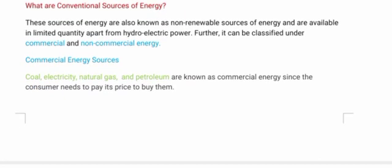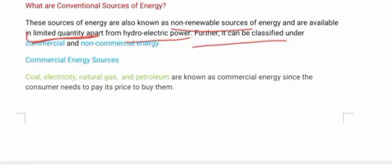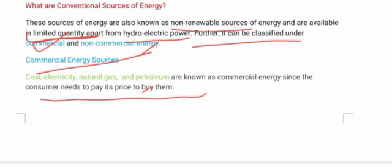Conventional sources of energy hamare paas non-renewable source of energy hoti hain aur yeh hamare paas limited quantities mein present hoti hain. Hydroelectric power ke alawa — hydroelectric power bhi hamare paas conventional source of energy hai. Lekin doosri energies hamare paas limited quantity mein hain, jabke hydroelectric power unlimited quantity mein aa sakti hai. But phir bhi ise hum conventional source of energy mein likhte hain. Aur ise further classify kiya hai commercial aur non-commercial mein — coal, electricity, natural gas aur petroleum commercial source of energy mein aate hain, aur consumers ko inhe khareedne ke liye price pay karni padti hai.